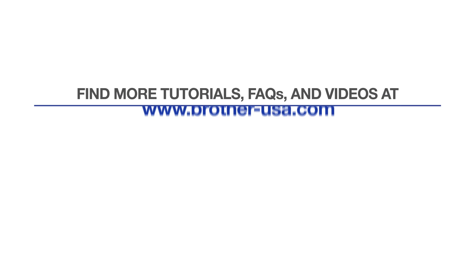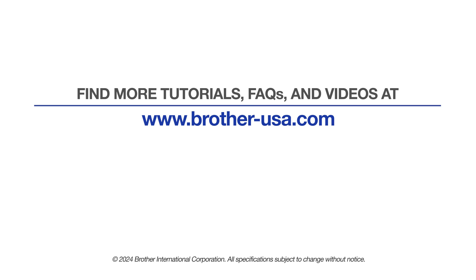For more tutorials, FAQs and videos, visit us at www.brother-usa.com